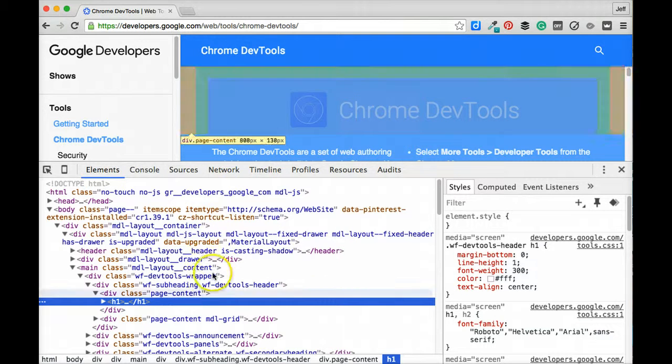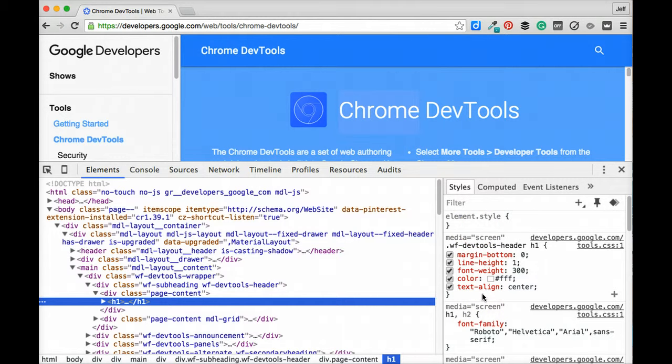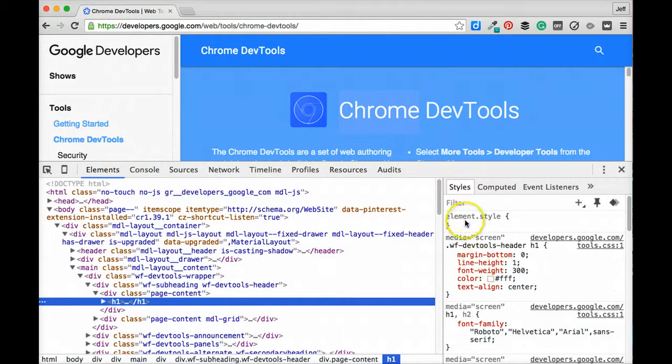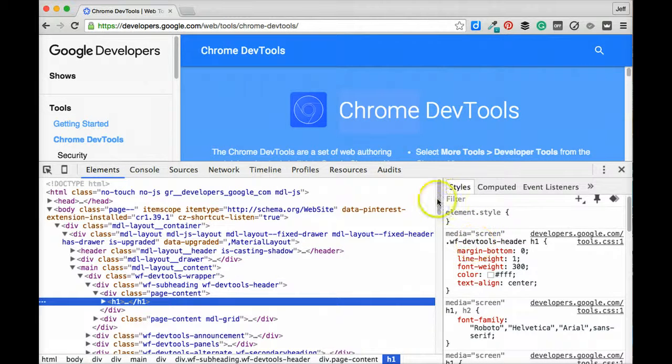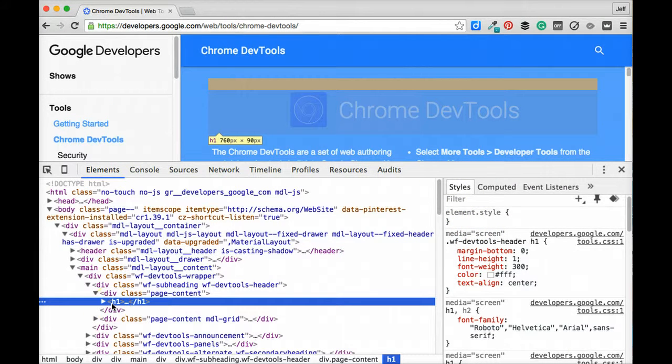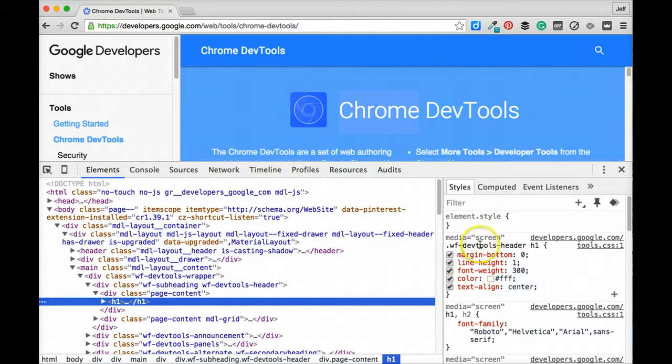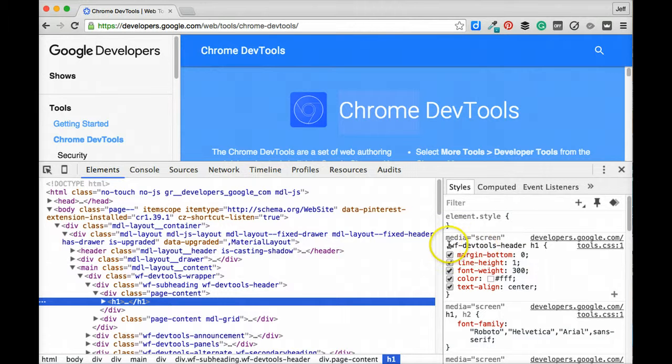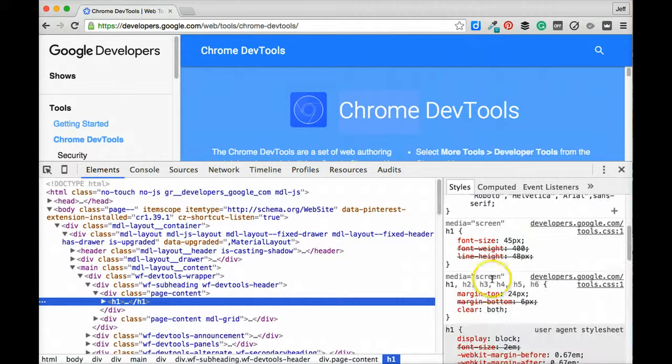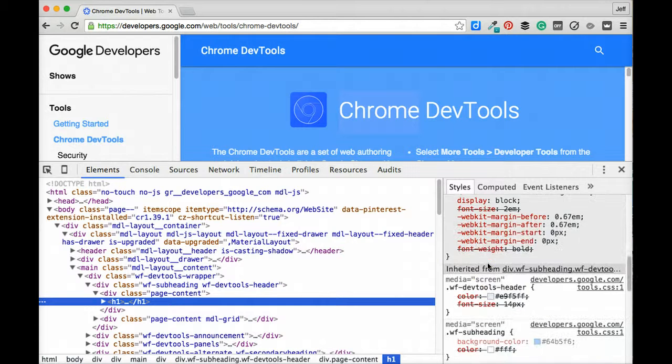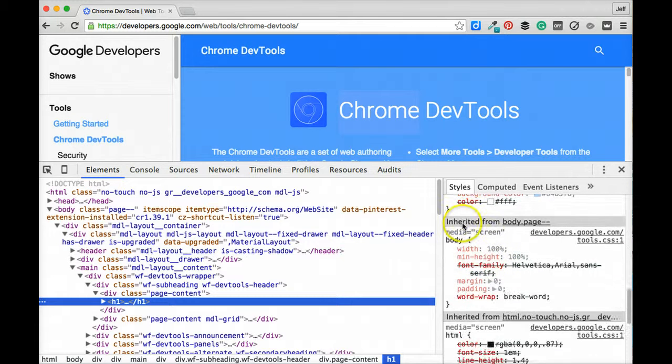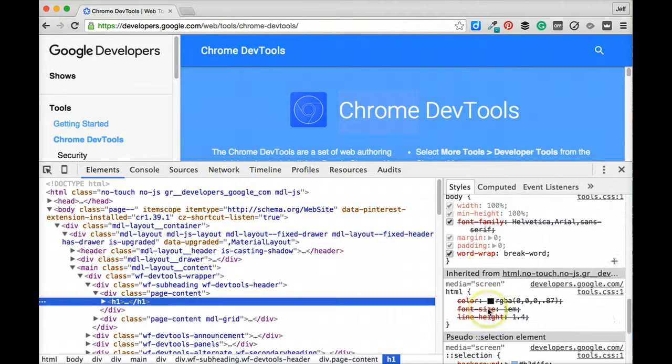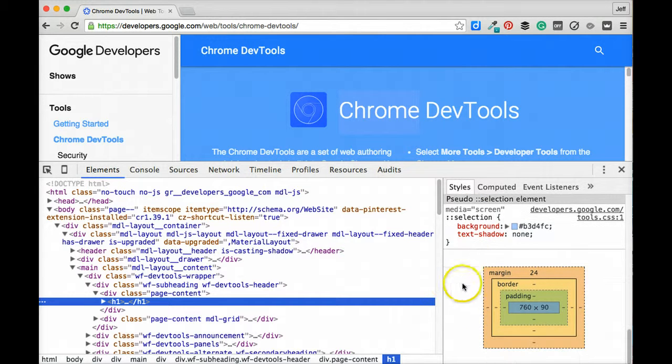Over on the right hand side we actually have some information that deals more with the style and presentation of the HTML. Here in this Styles tab we can see all of the different styles that are applied to the element that we have selected over here in our DOM tree. As we scroll down we see that a lot of these are actually very specific. So here we've got this really specific class name within an H1, and then down here we can see other things that apply to all H1s and also lots of other rules that may be inherited from other elements that are parent elements of this H1.